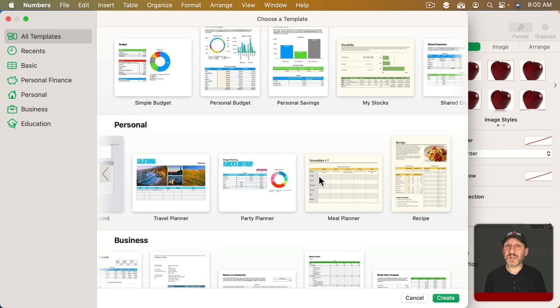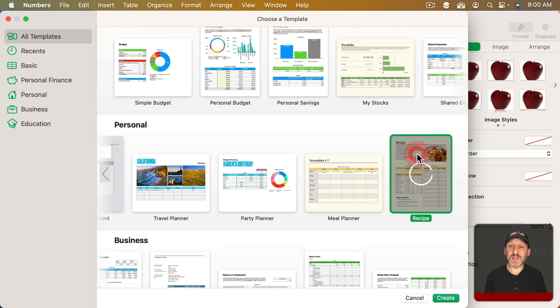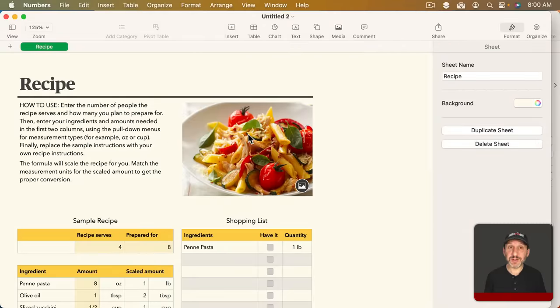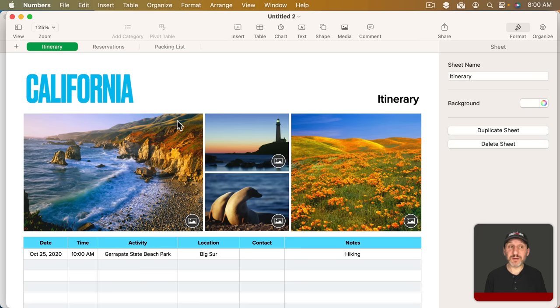You can see this in several of the templates that Apple provides. For instance, this Recipe Template here has a picture of the finished dish. This Travel Planner here has several different photos. You get the idea.